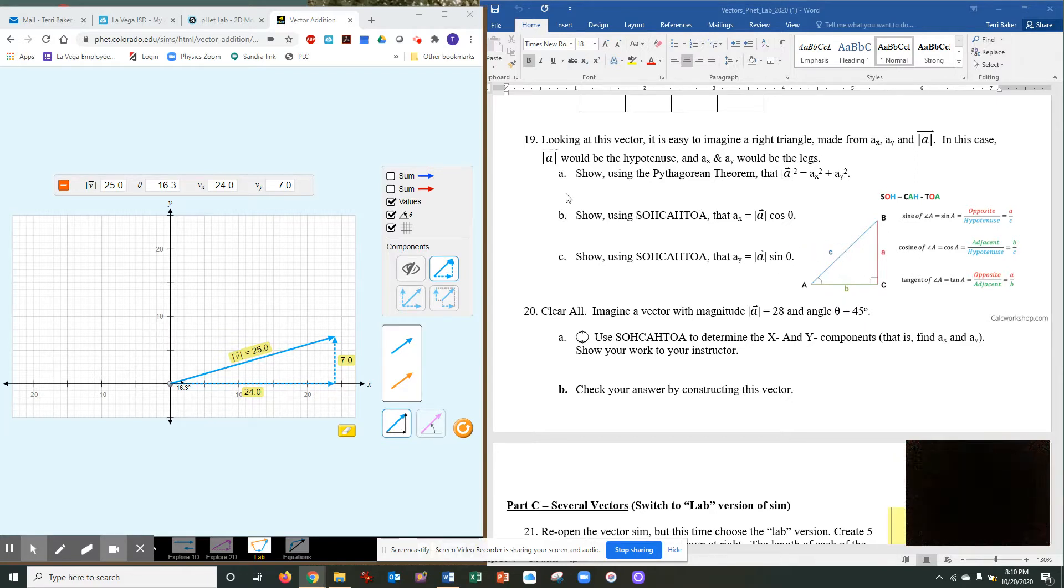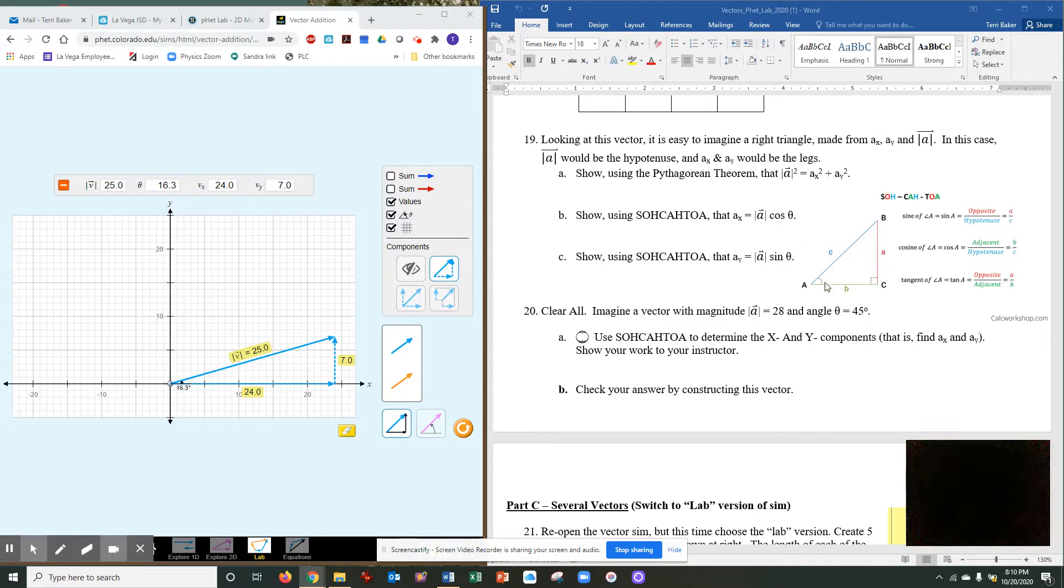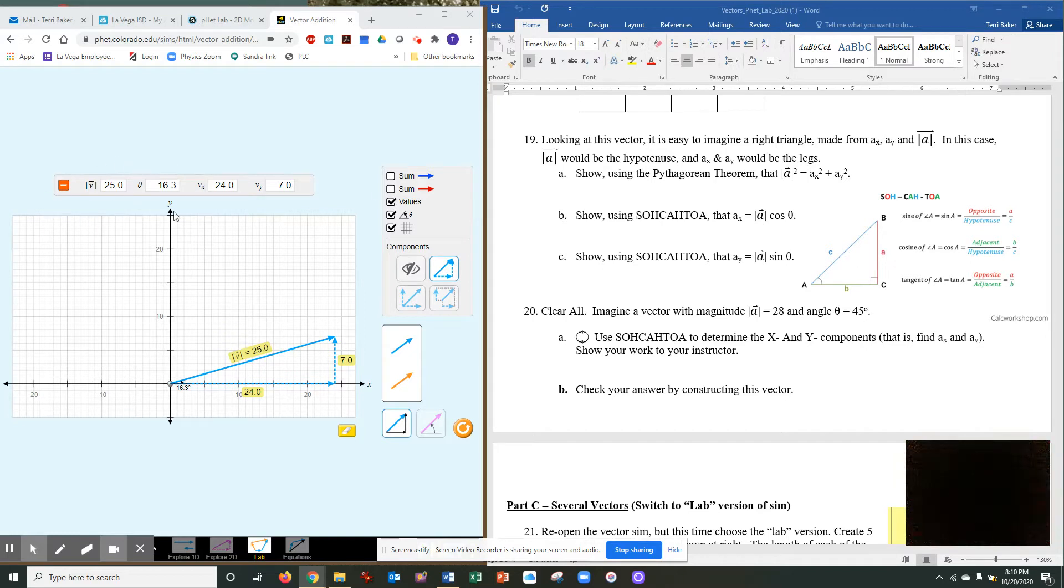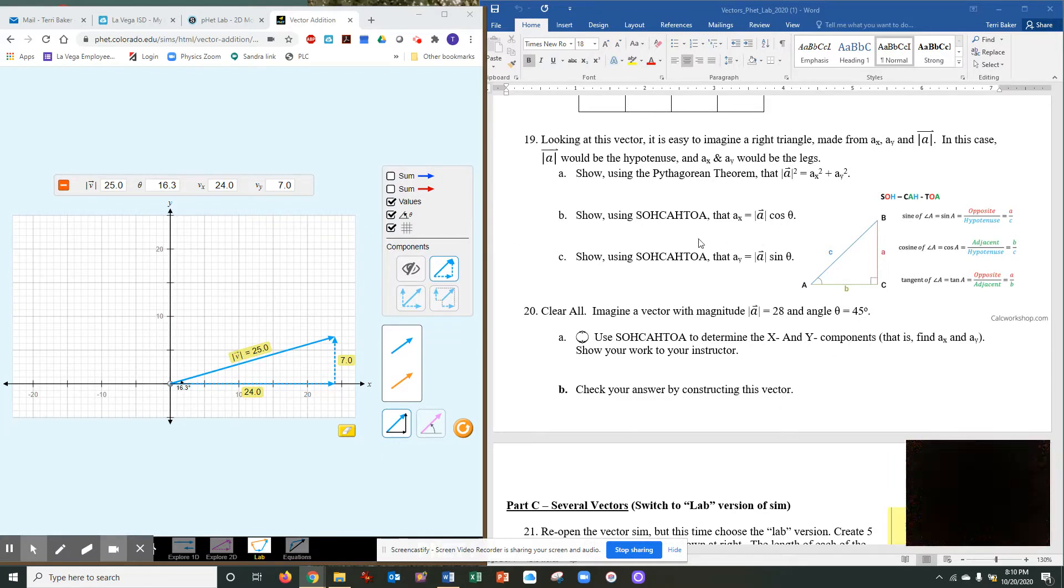So go ahead and prove to yourself that AX is equal to the magnitude of the hypotenuse times cosine of the angle. So you have these values. They're right up here on the lab where it has the 25, the 16.3, 24, and 7, whatever your triangle was.